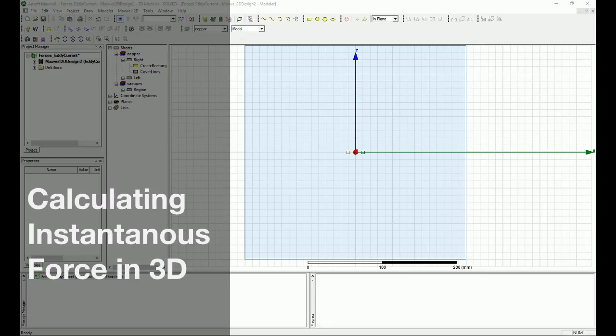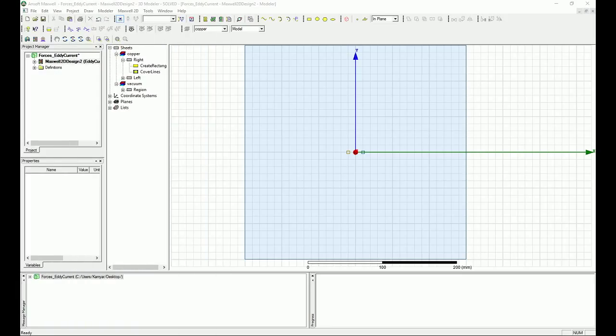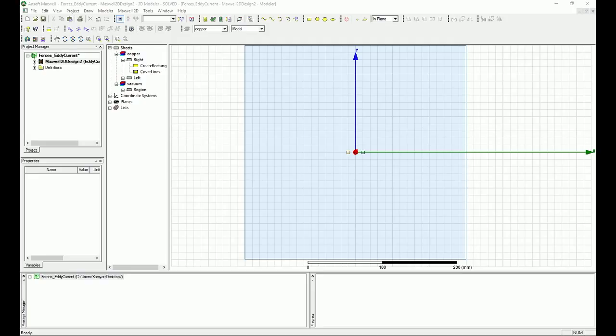Hello YouTube and welcome to my channel. In this tutorial I'm going to continue the design of the very simple model that we developed from the last tutorial and we're going to study the forces that we can calculate with eddy current simulation.